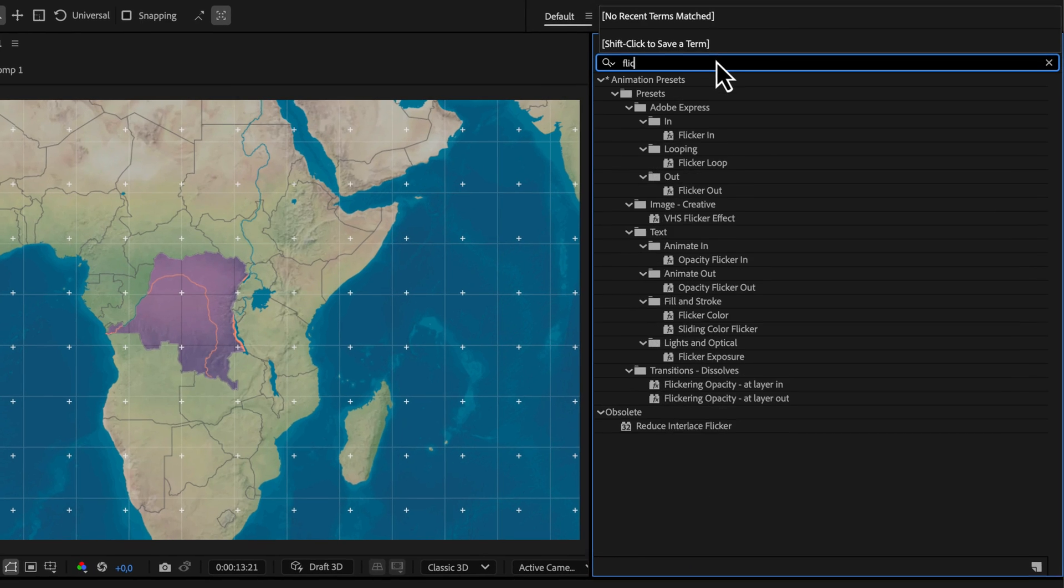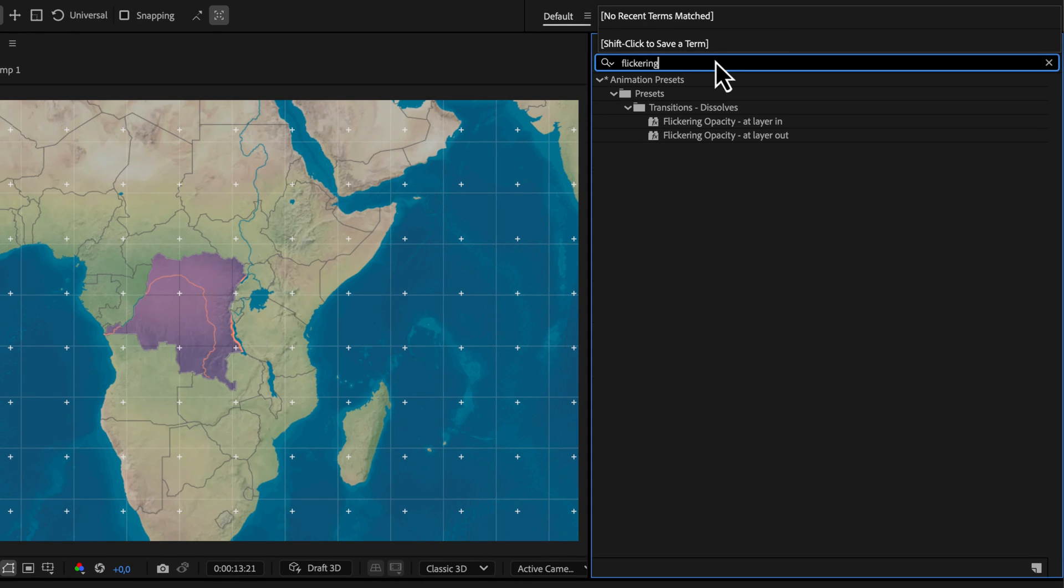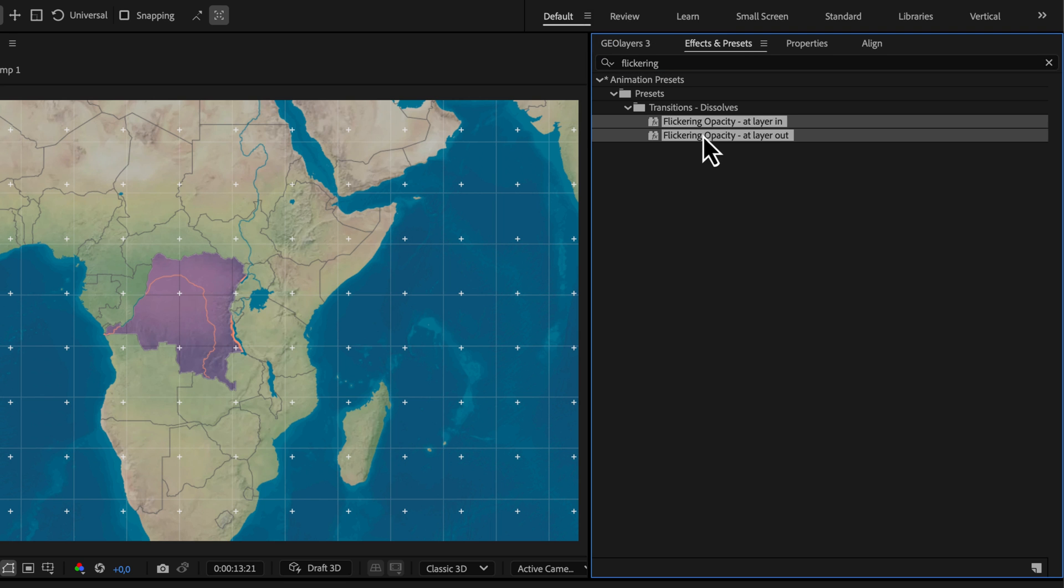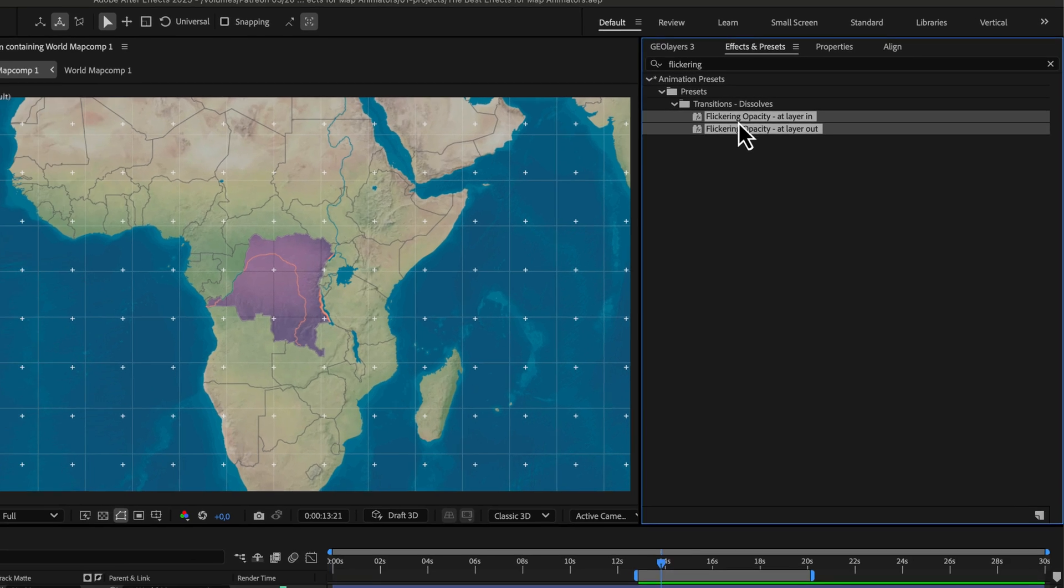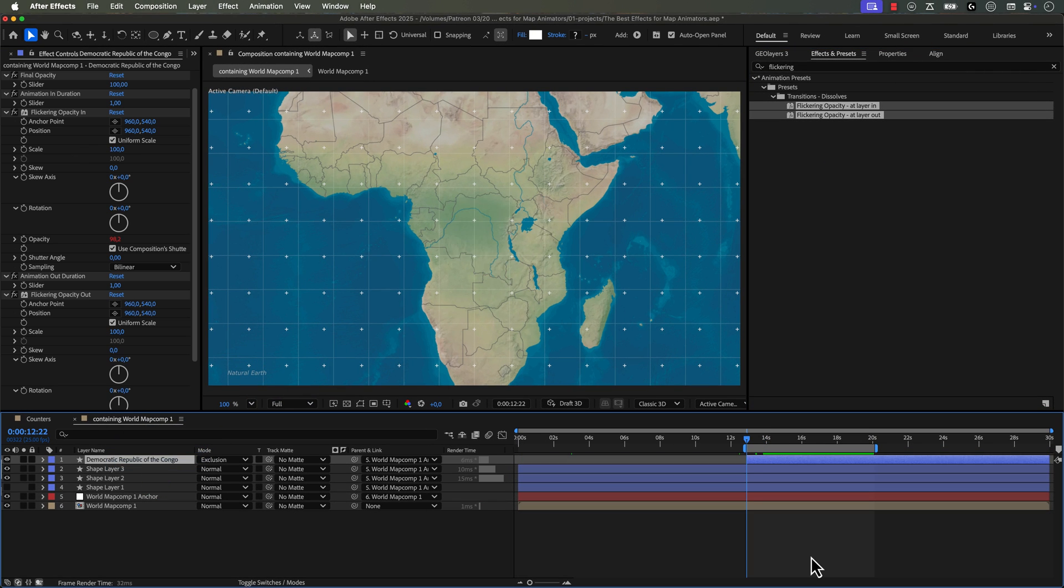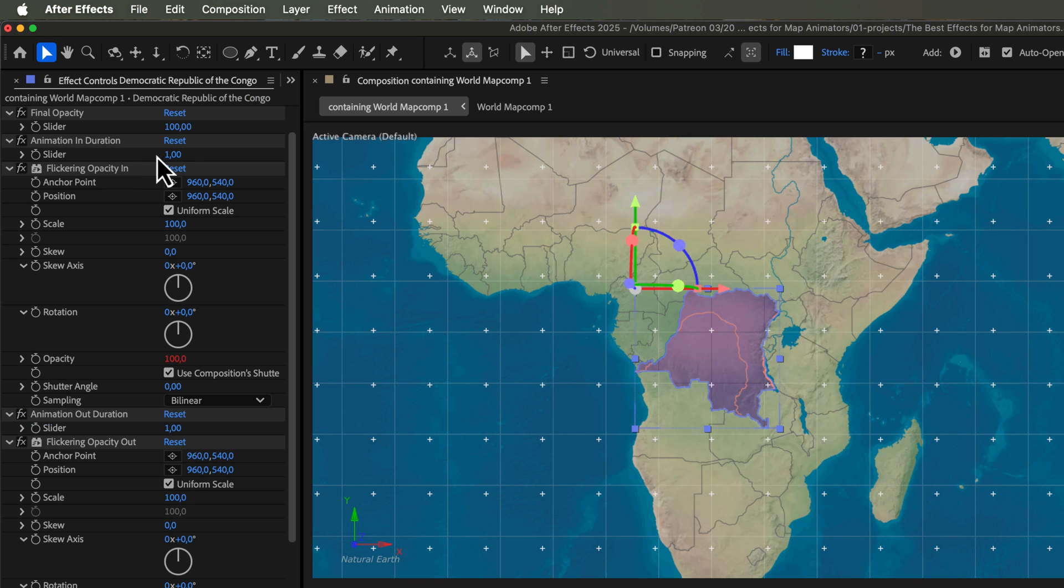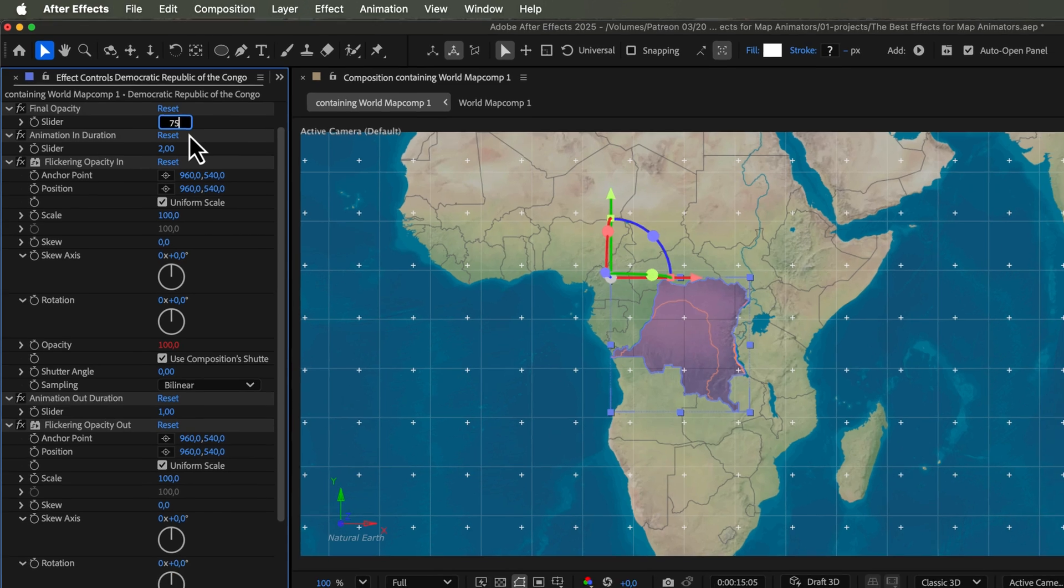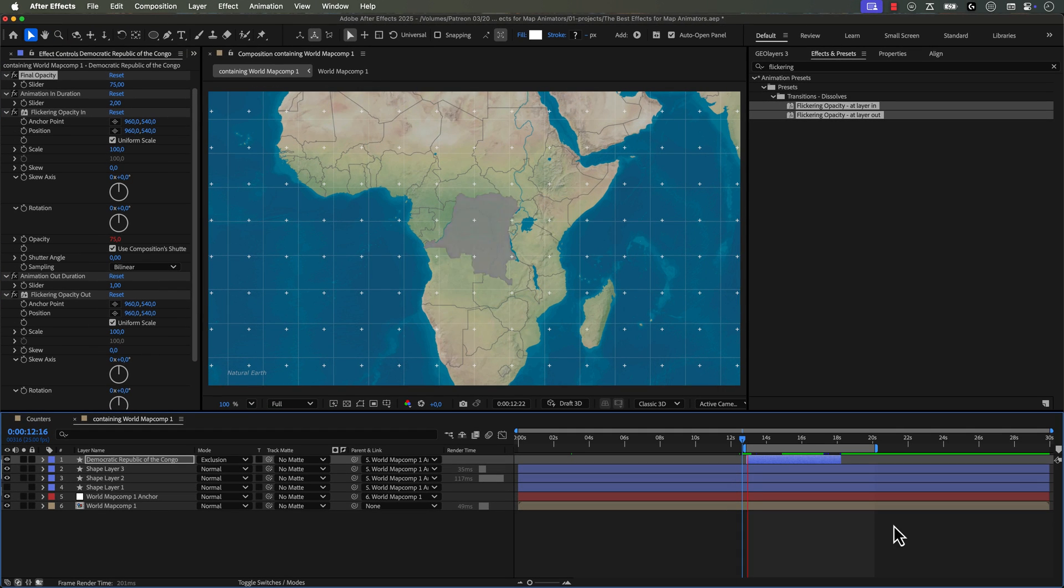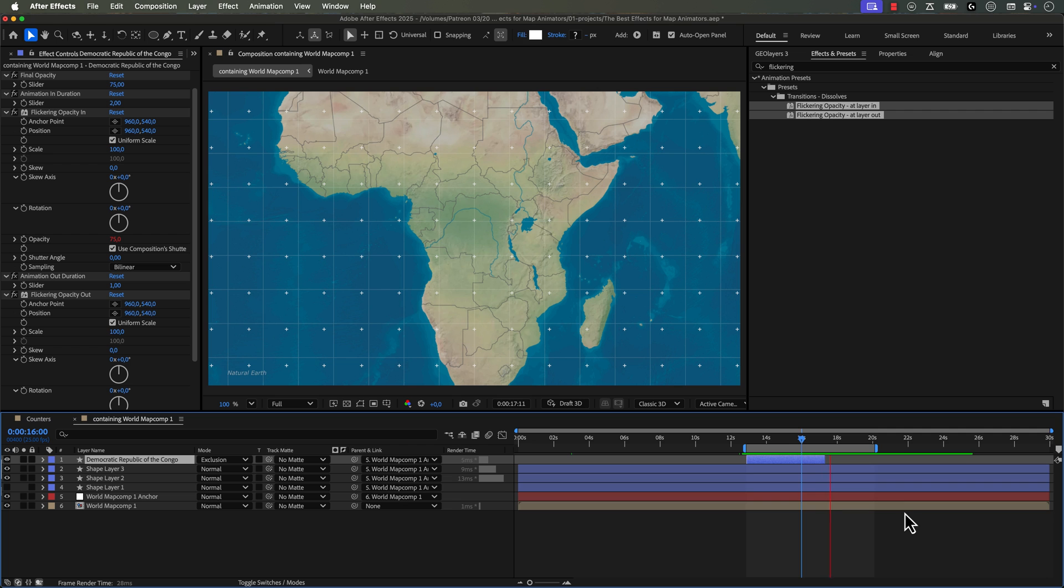Similar to blinking opacity, there's another effect called flickering opacity. And there's actually two versions. You have at layer in and at layer out. And that's because these are transition effects. Here you can control the final opacity level as well as the duration of the actual transition animation. So again, the benefit of these is that no matter where you trim the layer in and out points, those flickering transitions will stick to those points.